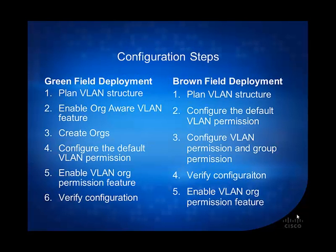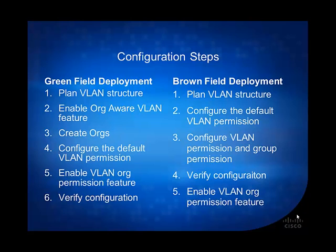So the configuration steps, we basically broke it down to two different types of deployment scenarios. The first one is greenfield deployment. Basically greenfield is meaning that you are spinning up a new UCS system. The steps that you need to do is basically plan for VLAN structure, enable org aware VLAN feature, create orgs, and configure the default VLAN permission. Default VLAN permissions, basically UCS best practice, is to always create a VLAN permission in the root org. This will restrict access for all orgs to the list of VLANs that have permissions or group permissions configured. Then you want to enable VLAN org permission feature and verify the configuration.